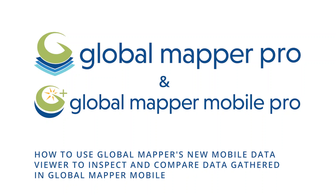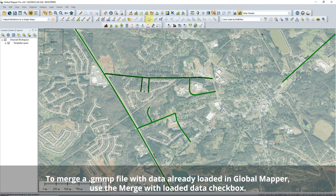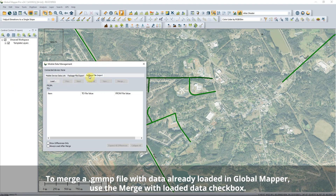How to use Global Mapper's new Mobile Data Viewer to inspect and compare data gathered in Global Mapper Mobile. To compare mobile data files for merging, use the Mobile Data Management tool. Import the files through the Mobile Data link or load them directly into the Package File Import tab.